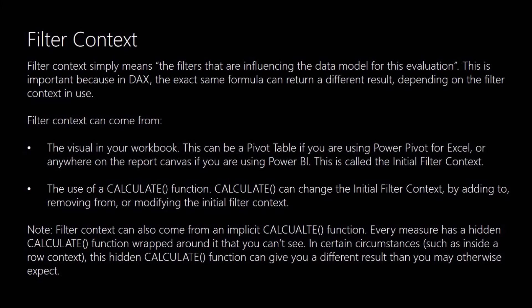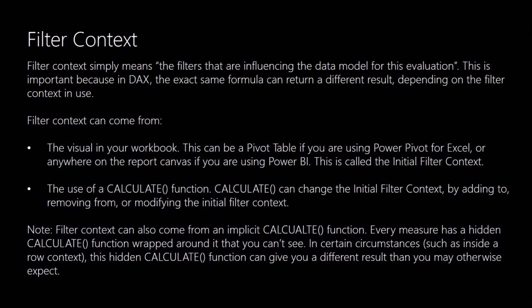The filter context can also come from the implicit use of the CALCULATE function. So every measure that you use has a hidden CALCULATE function wrapped around it. And in certain circumstances this hidden CALCULATE function can give you very different results than you might expect. So this is why the filter context is a very important concept to understand with DAX. Because you can get some very odd results that you're not expecting and that's due to how filters are being applied through the filter context.